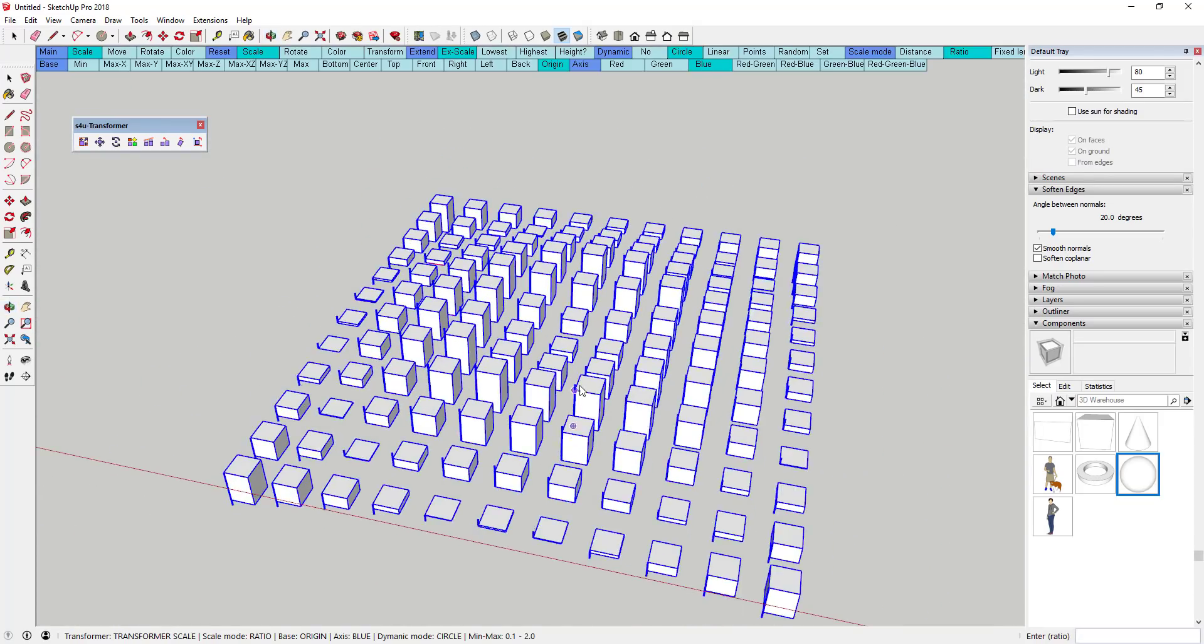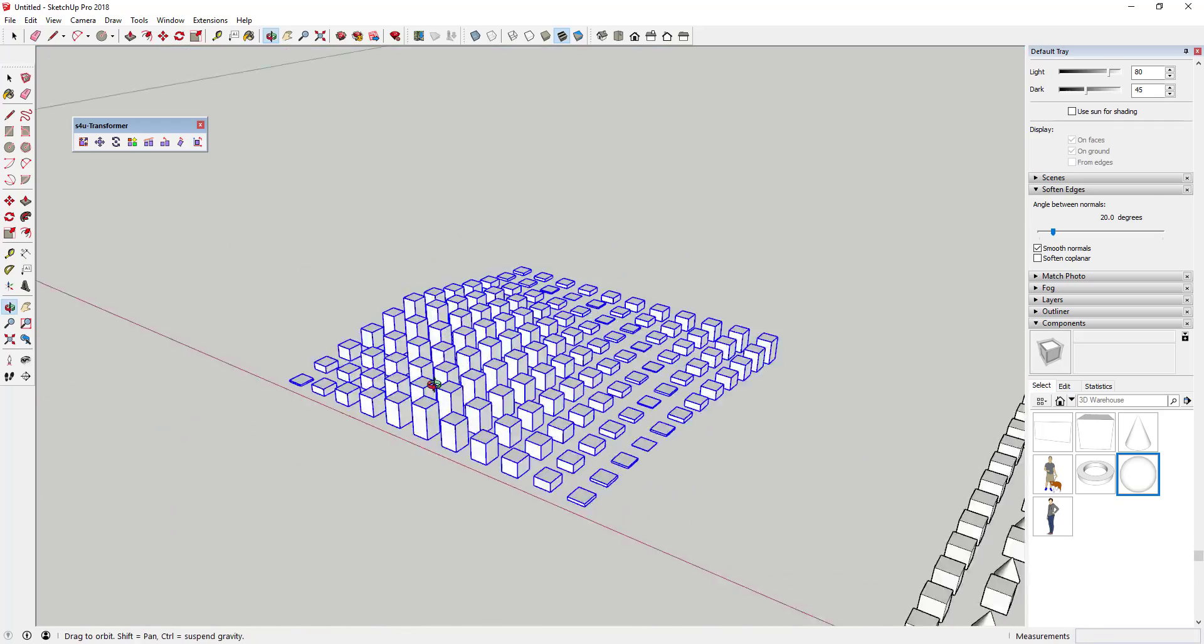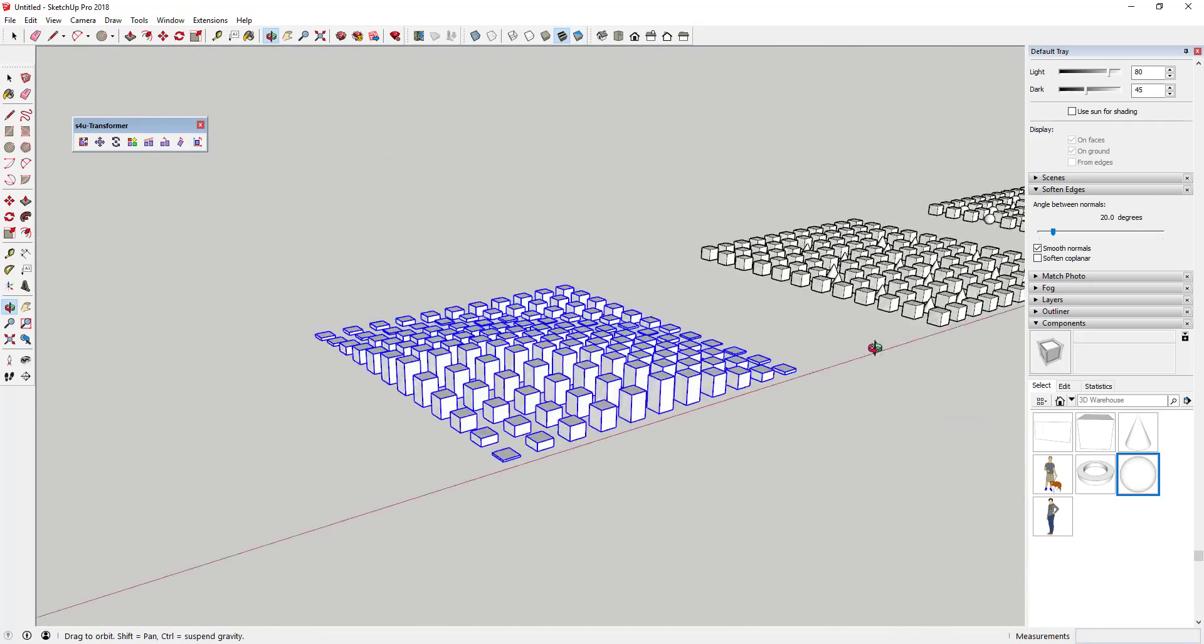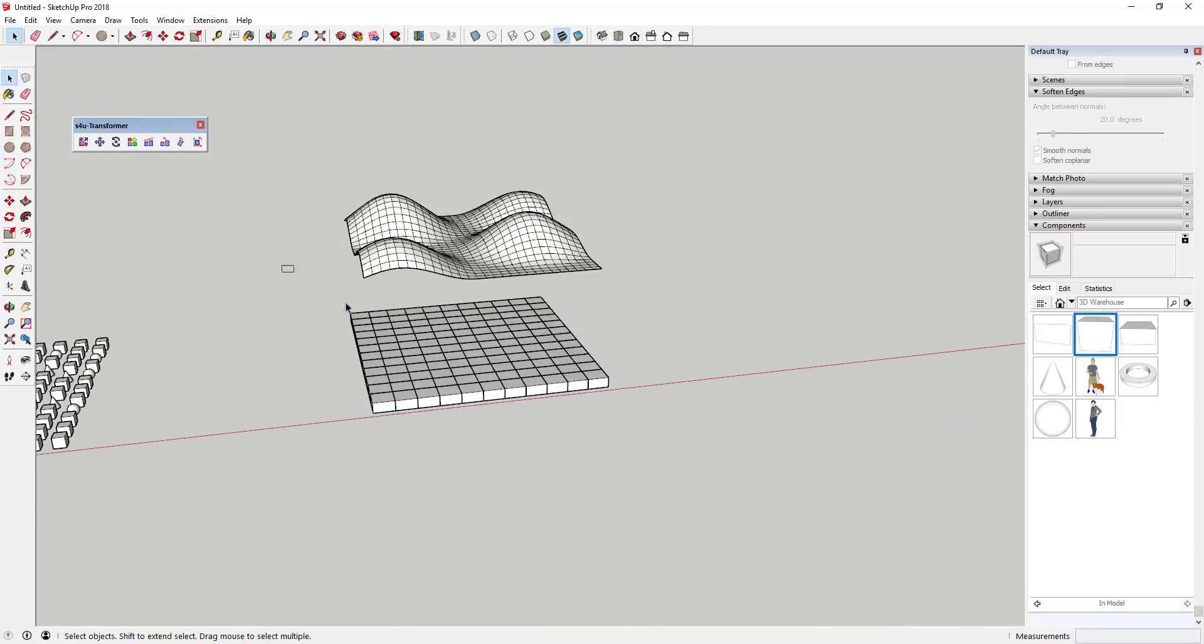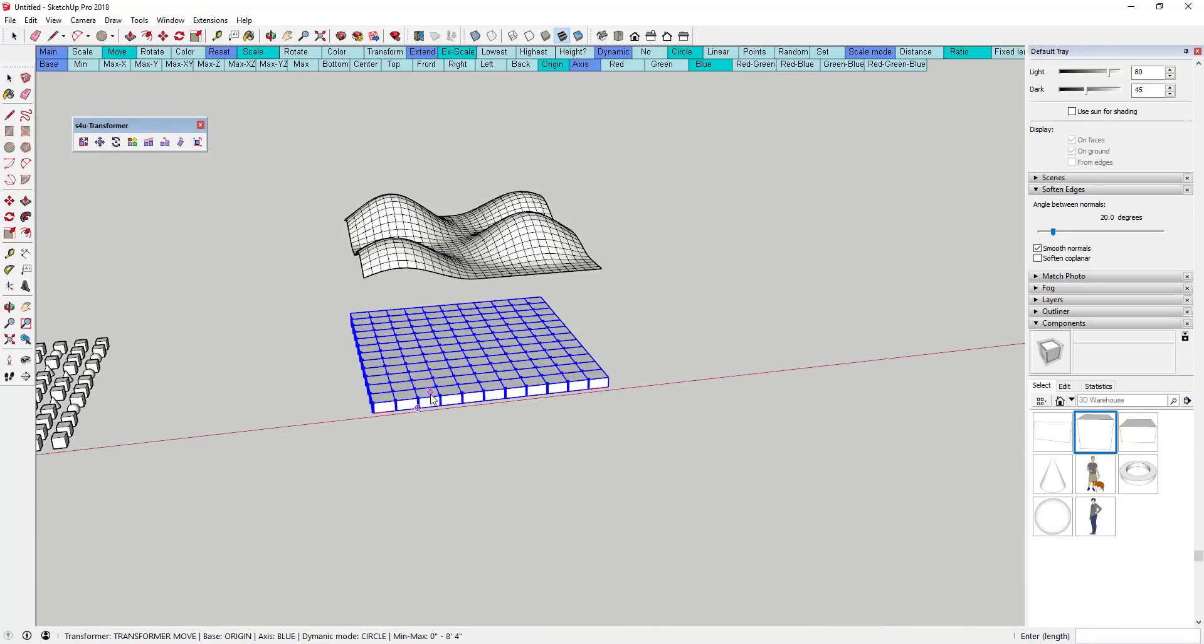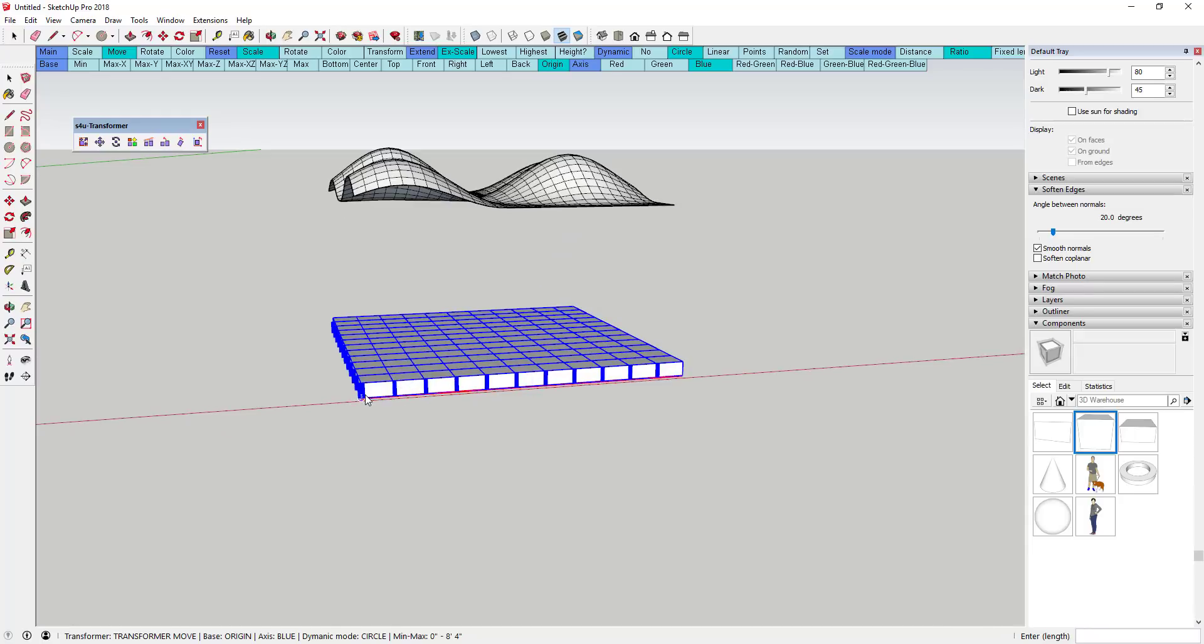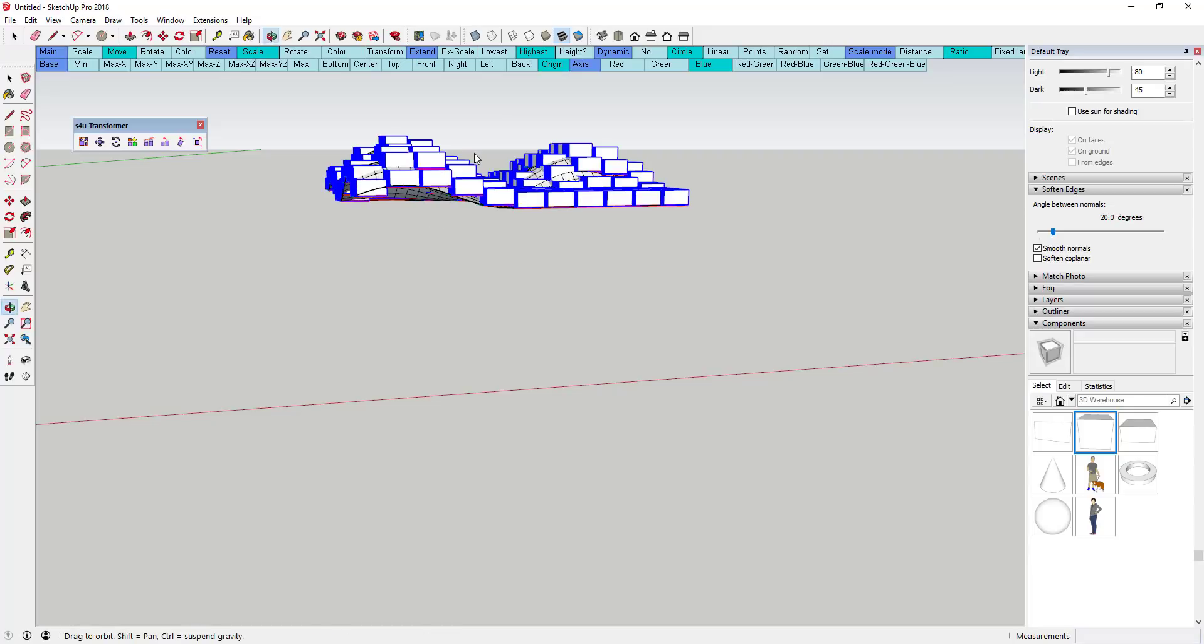There's also options for randomizing and placing along points, though I haven't quite figured the placing along points out yet. The move option has a fascinating option for moving objects to highest, which allows you to move objects until they intersect with the face, which lets you place objects along a complex surface really easily.